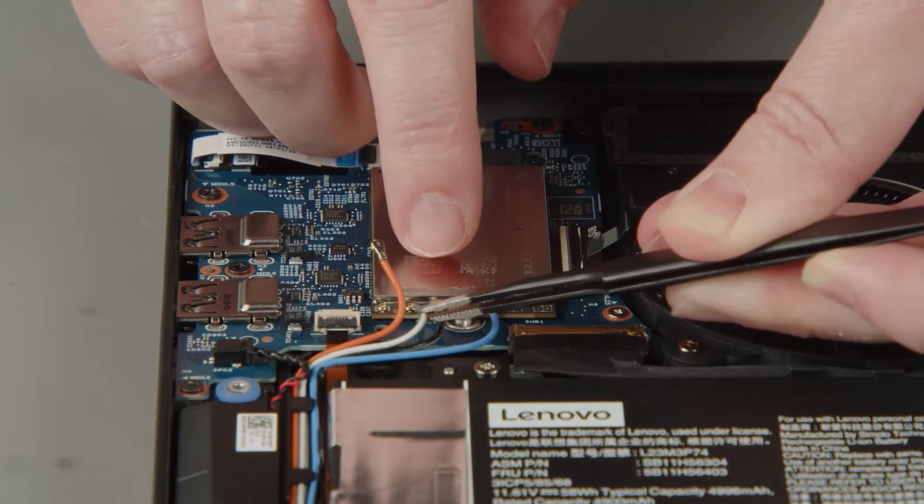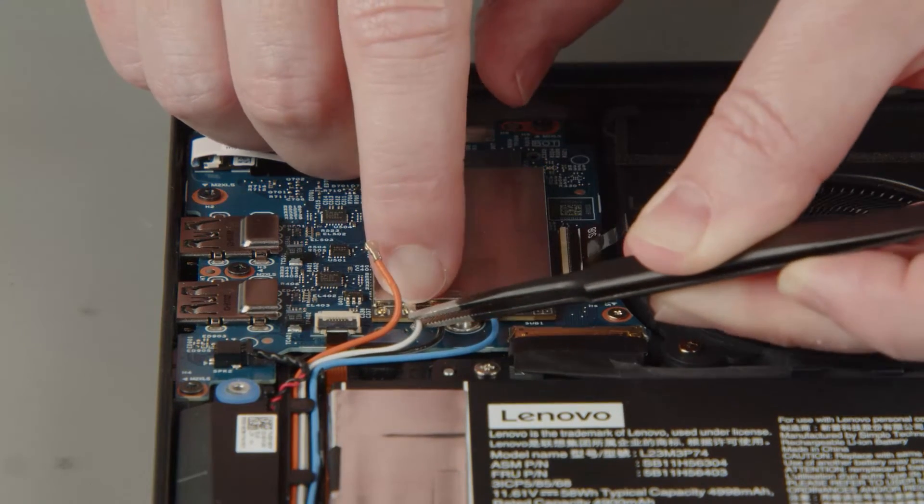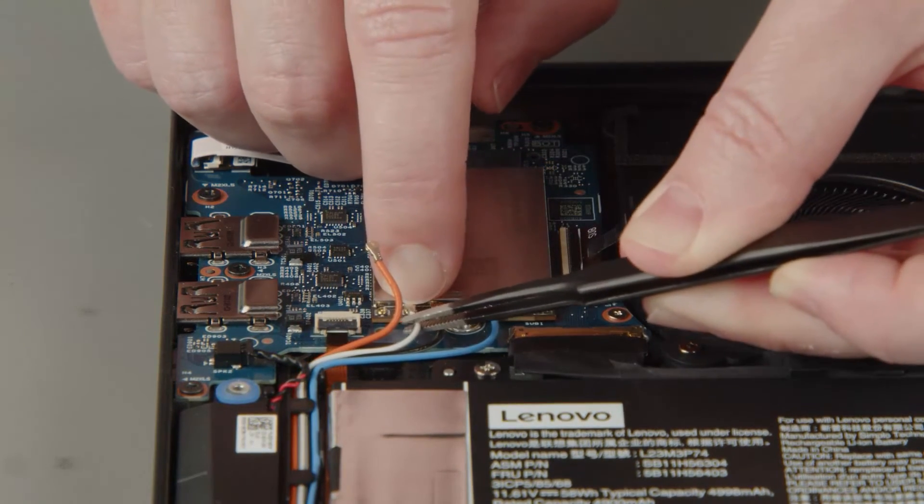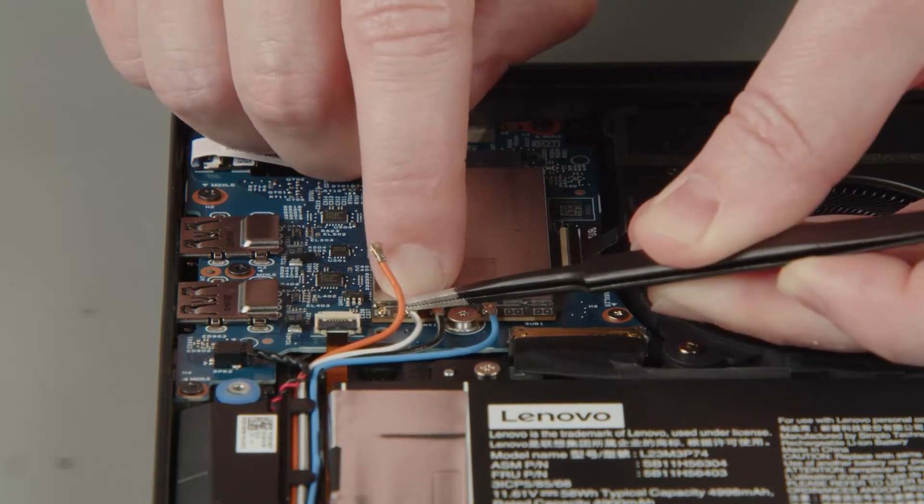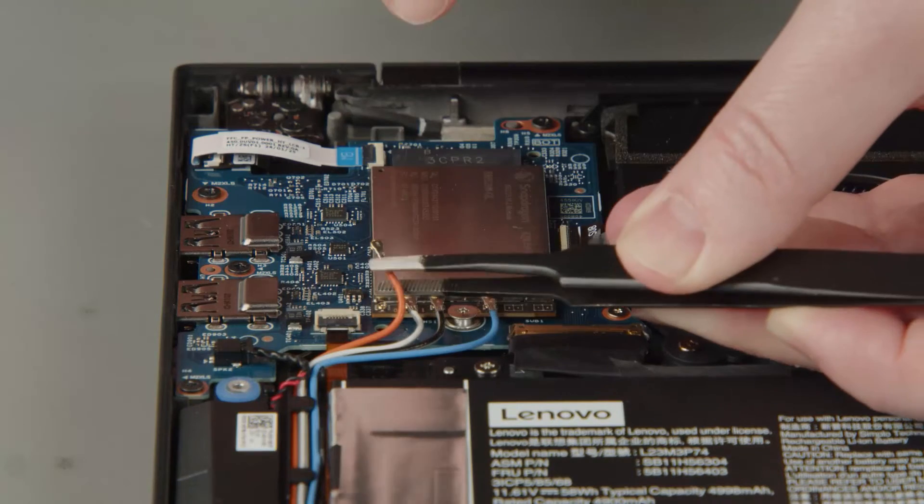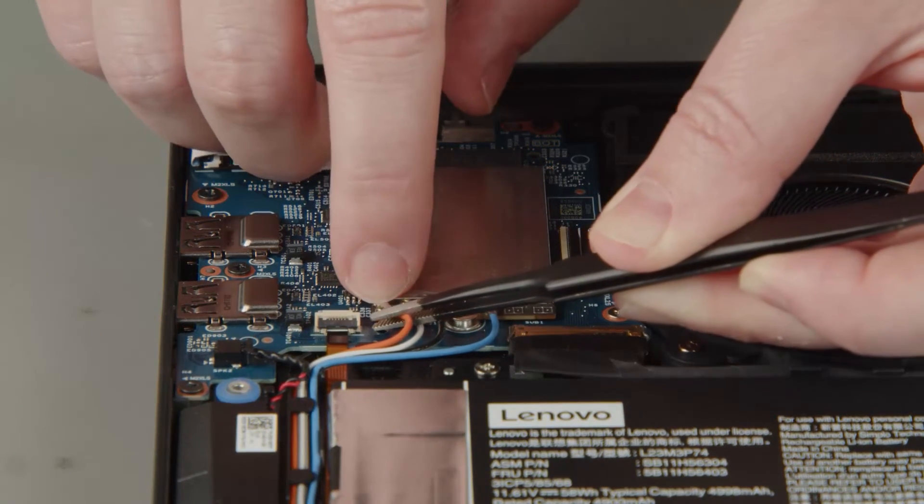Connect the white and grey antenna cable to the white and grey terminal. Connect the orange antenna cable to the orange terminal.